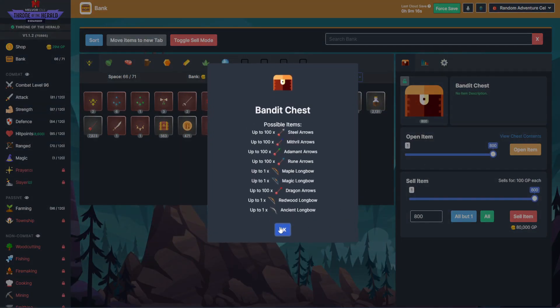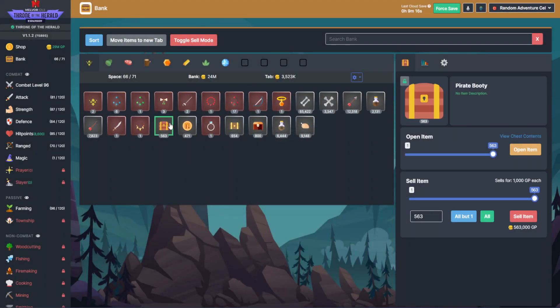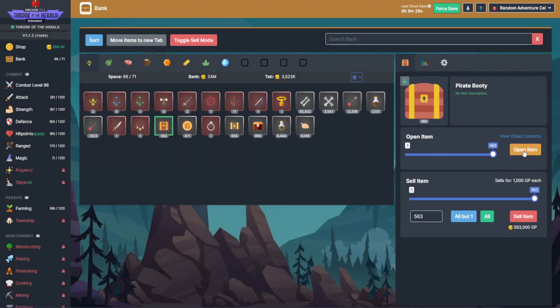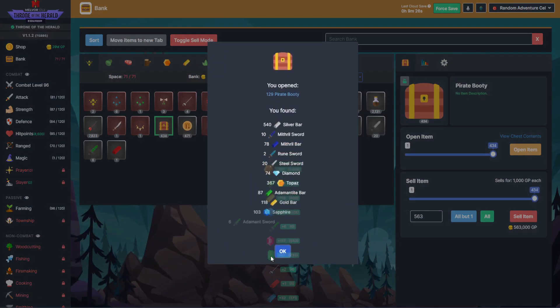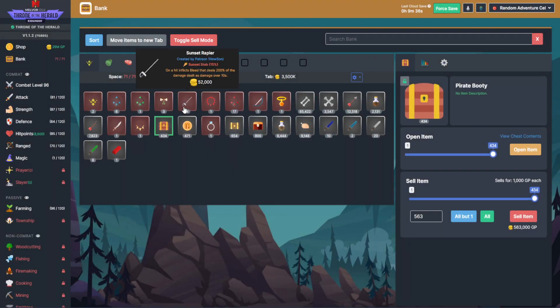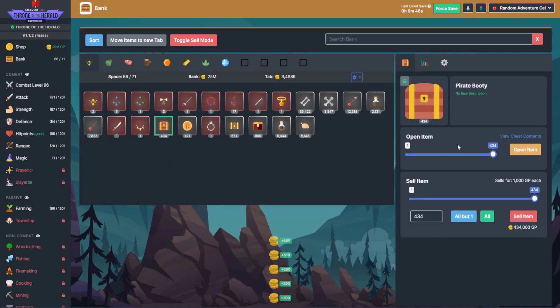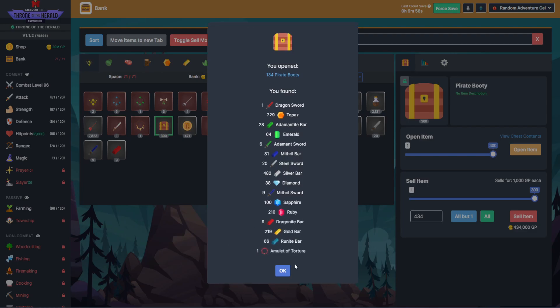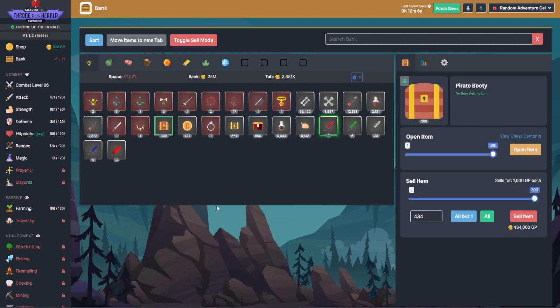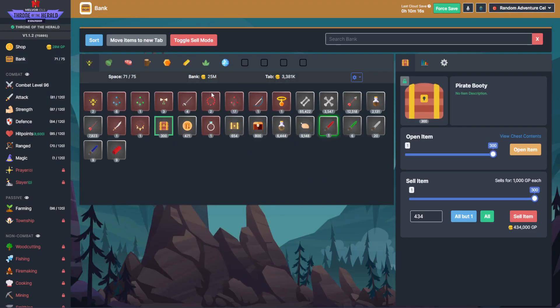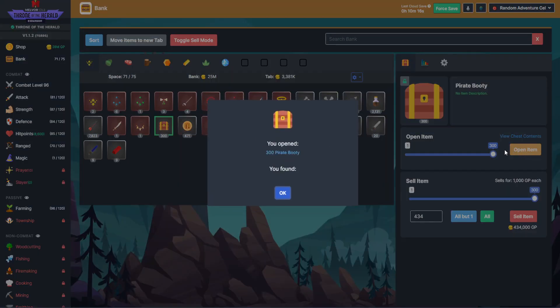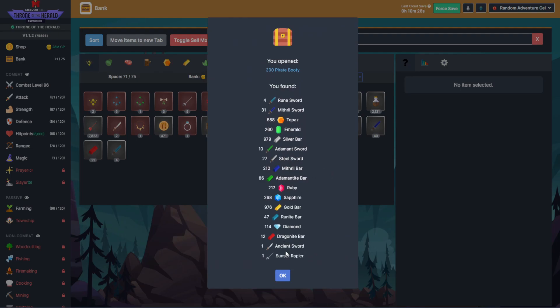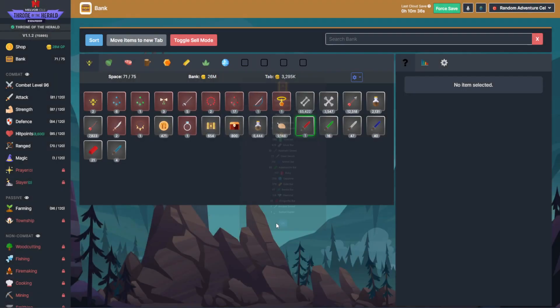Bandit chest and pirate booty. I think I have most things in here already. Looking for silver and gold bars for the most part. Plenty of gold bars, two more rapiers. I don't remember the rate on those, it's like 100-something, but my luck has been pretty good so far. I'm just going to do a bulk sell between each of these.